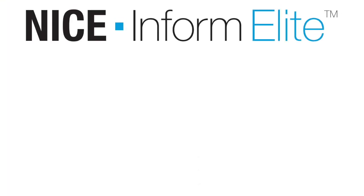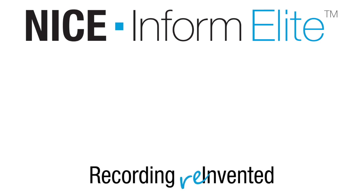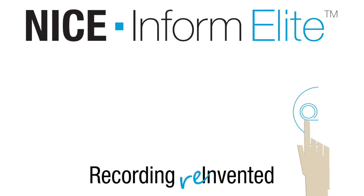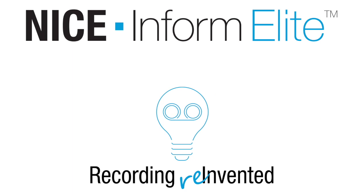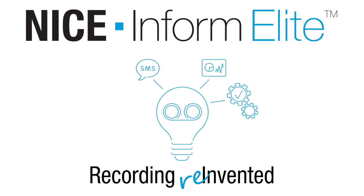Inform Elite is an all-in-one, NENA i3-compliant, cloud-ready solution designed to address your PSAP's complete multimedia recording needs. From today's telephony, P25 radio, SMS texts, and screen recording, to tomorrow's data-rich NG911 and LTE broadband communications. So you can face the future with confidence and stay a step ahead.